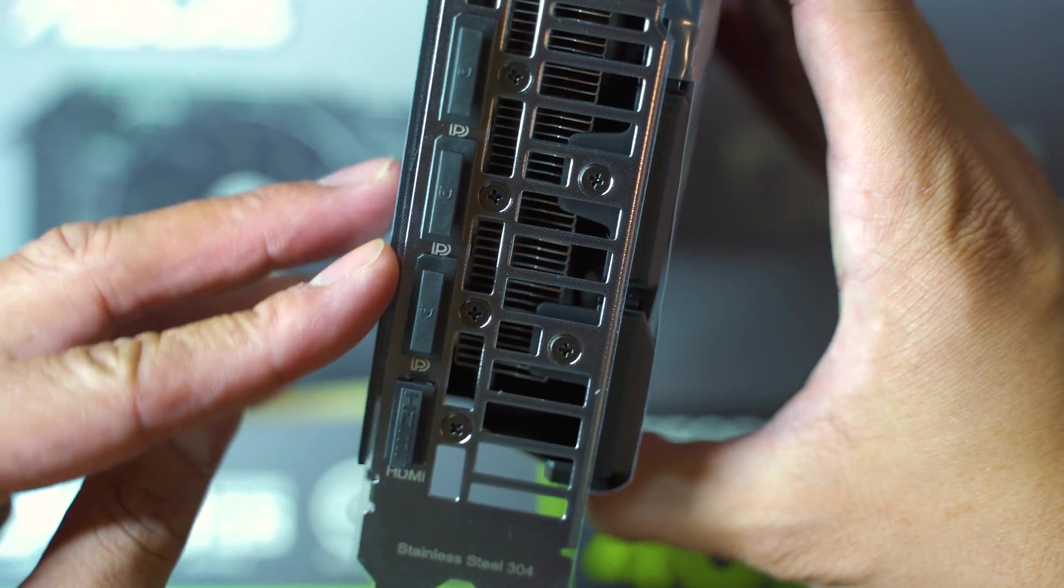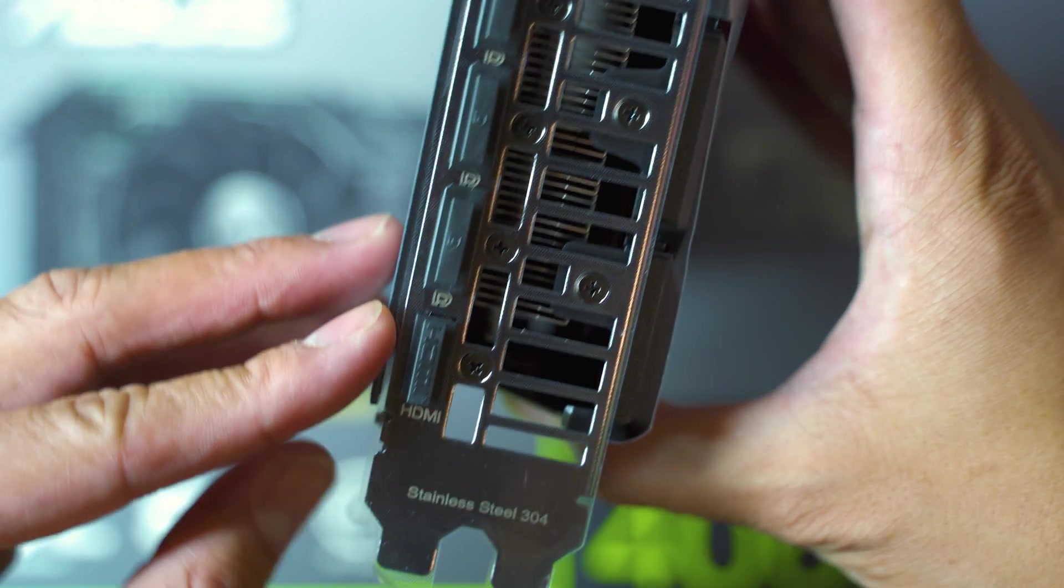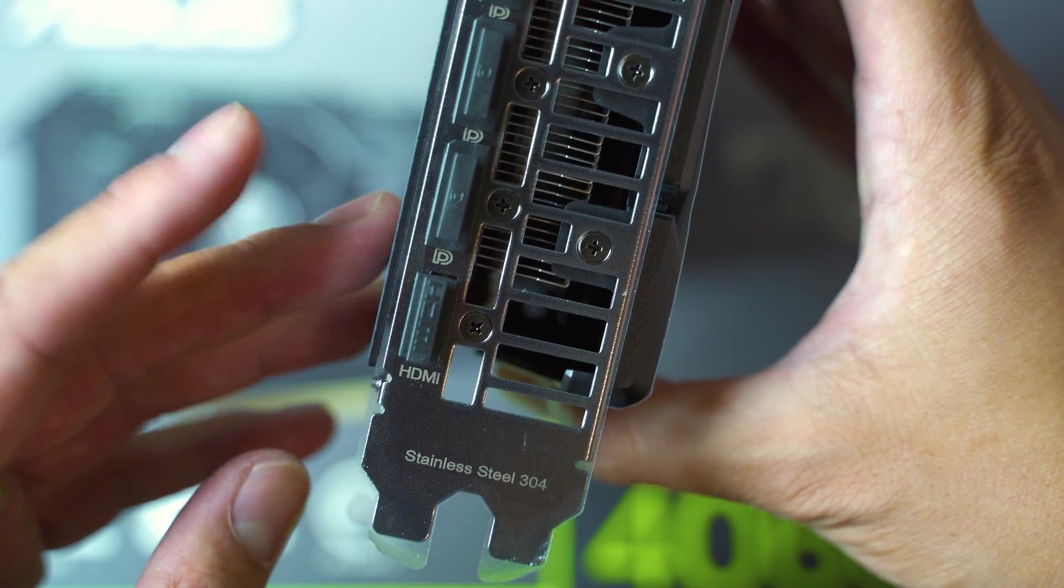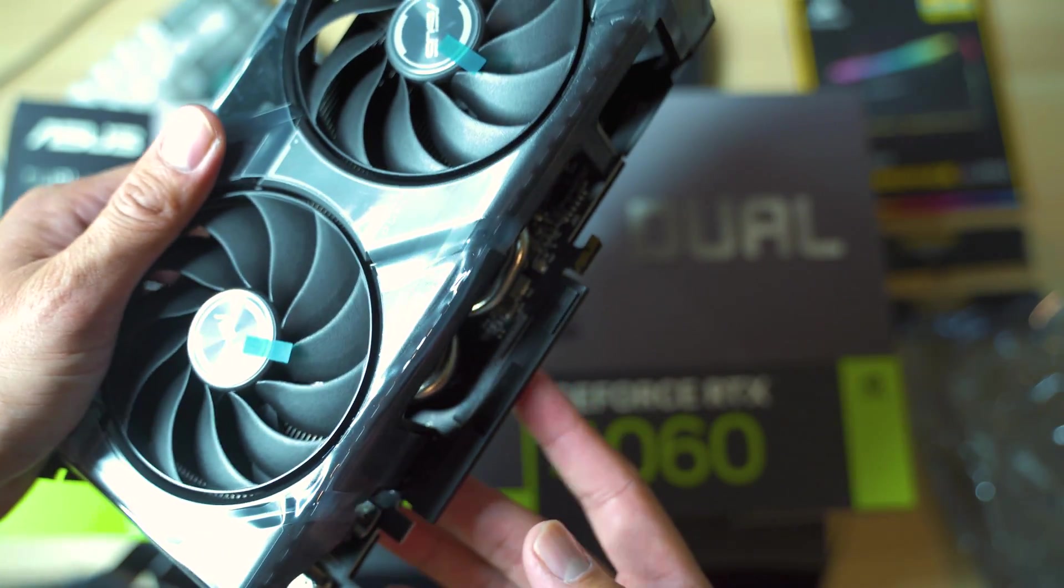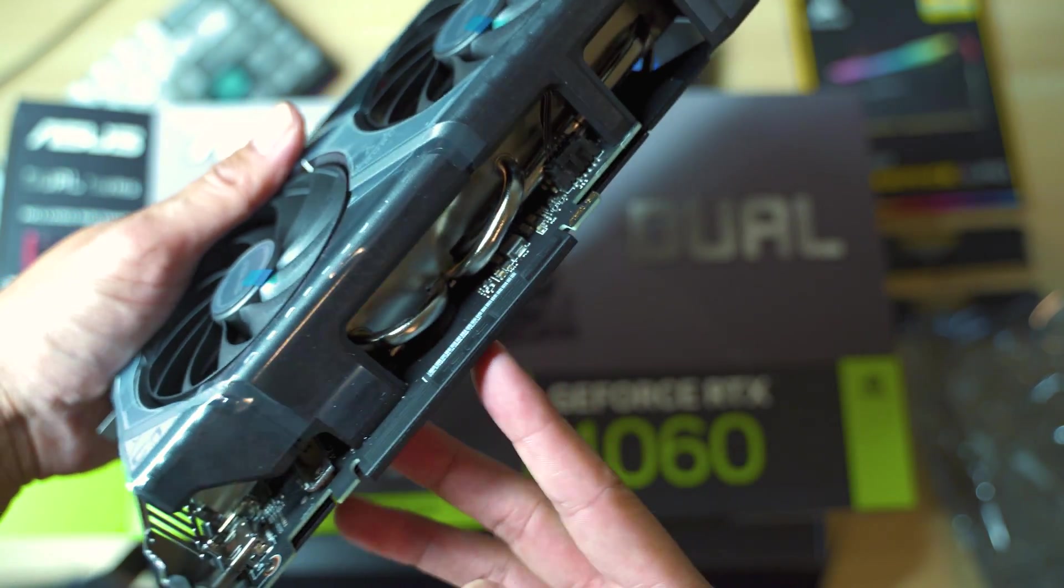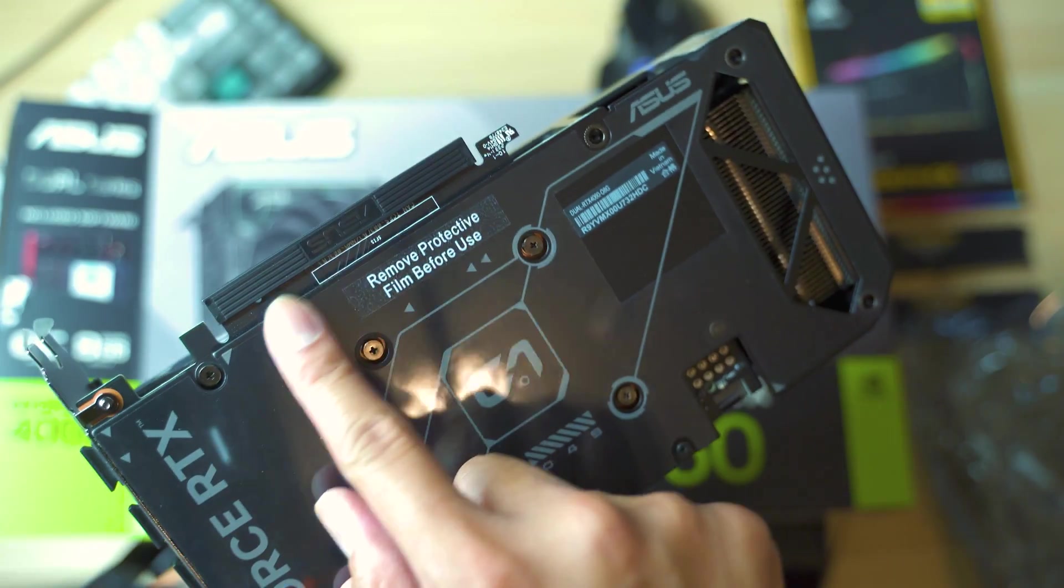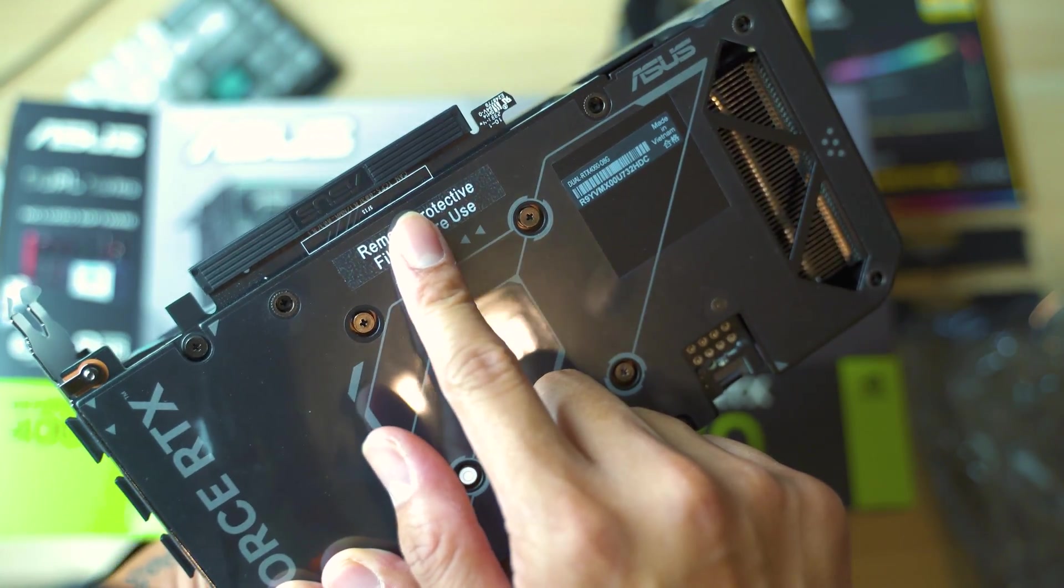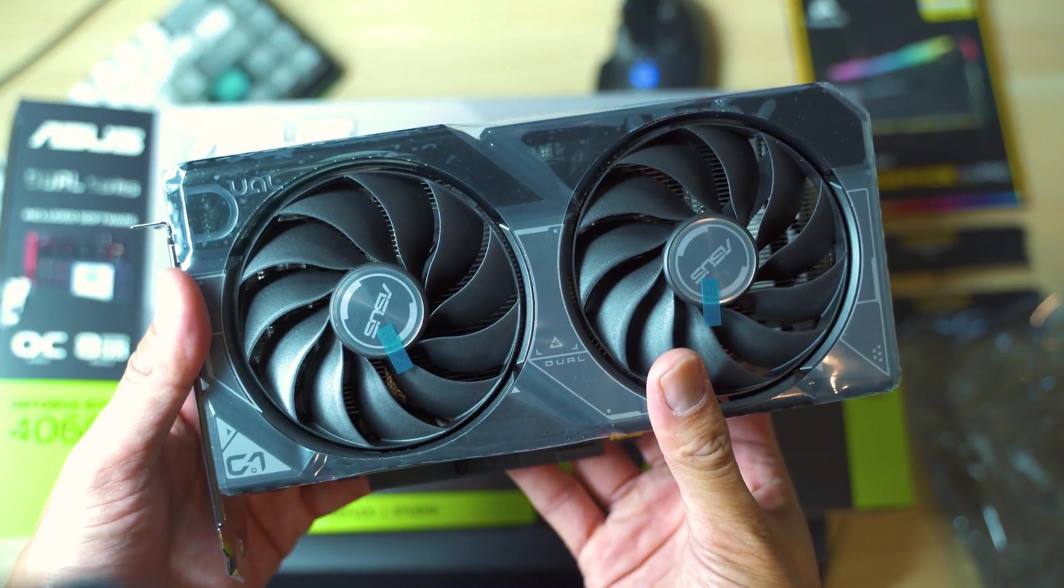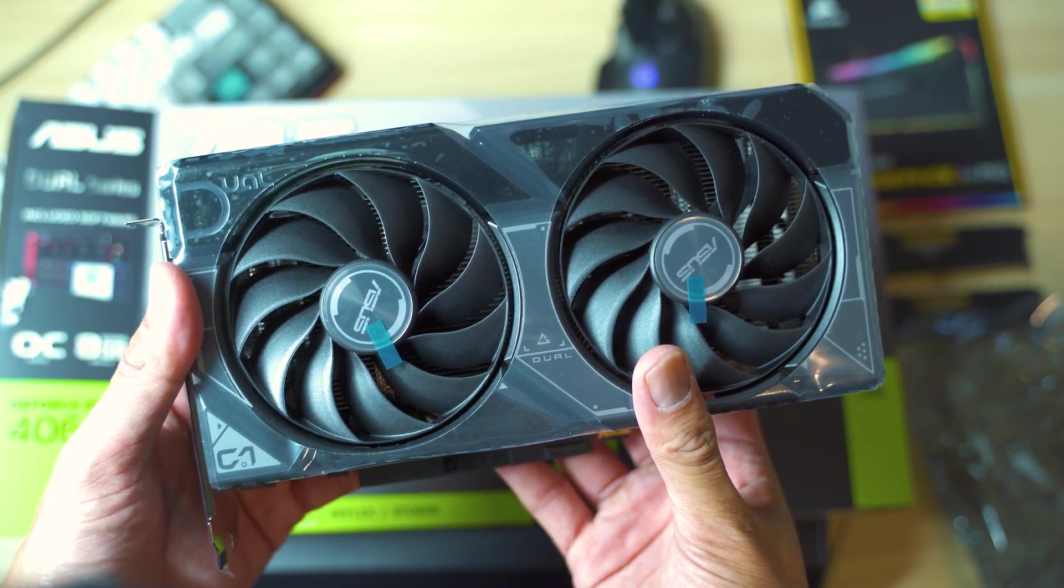On the very back right here we have your display ports as well as an HDMI. And then on the very bottom right here, this is what you're going to connect to your computer. So now let's go put this inside our computer.